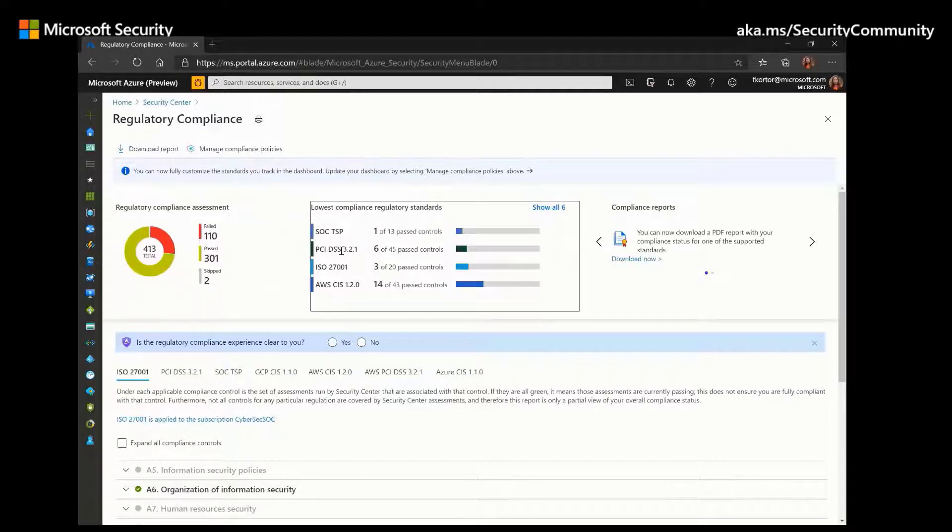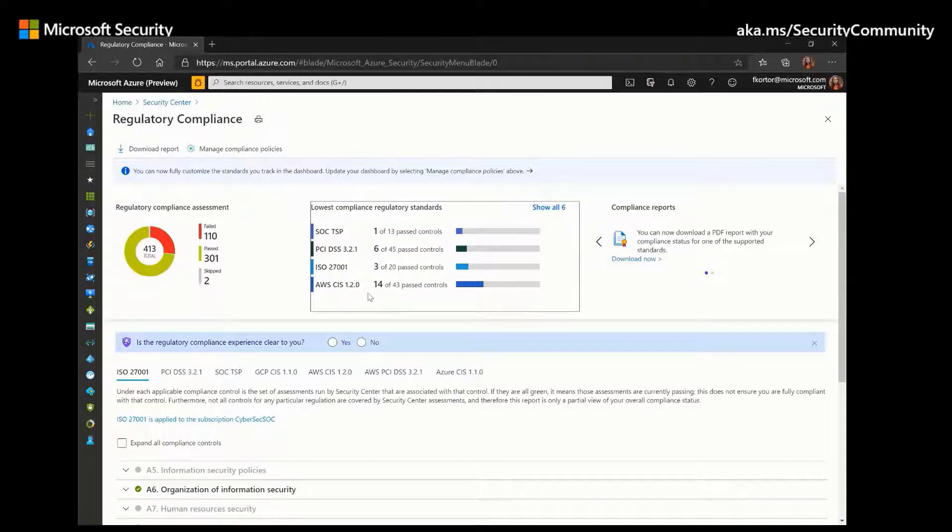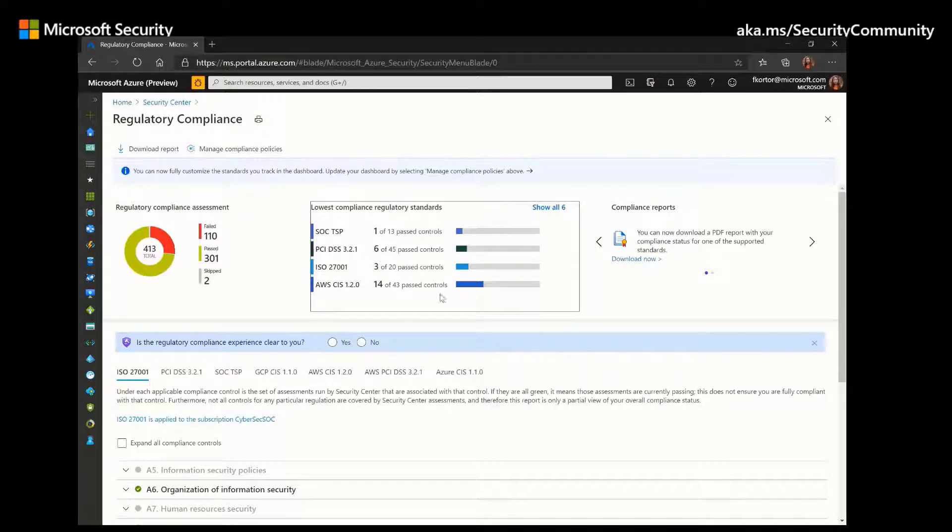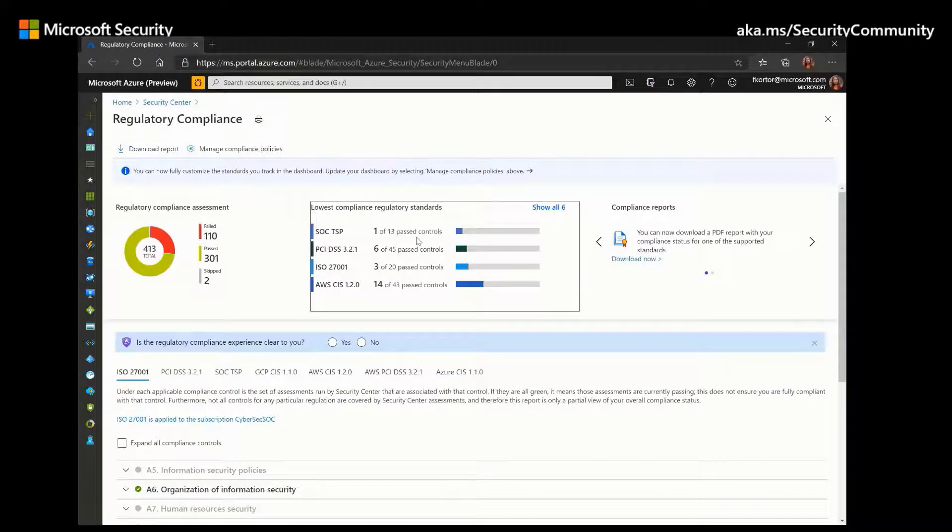We also see here lowest compliance regulatory standards. And on the side, we have the standards listed out as well as the number of past controls out of the number of total controls present. So, for example, for SOC TSP, we've only passed one of 13 controls.